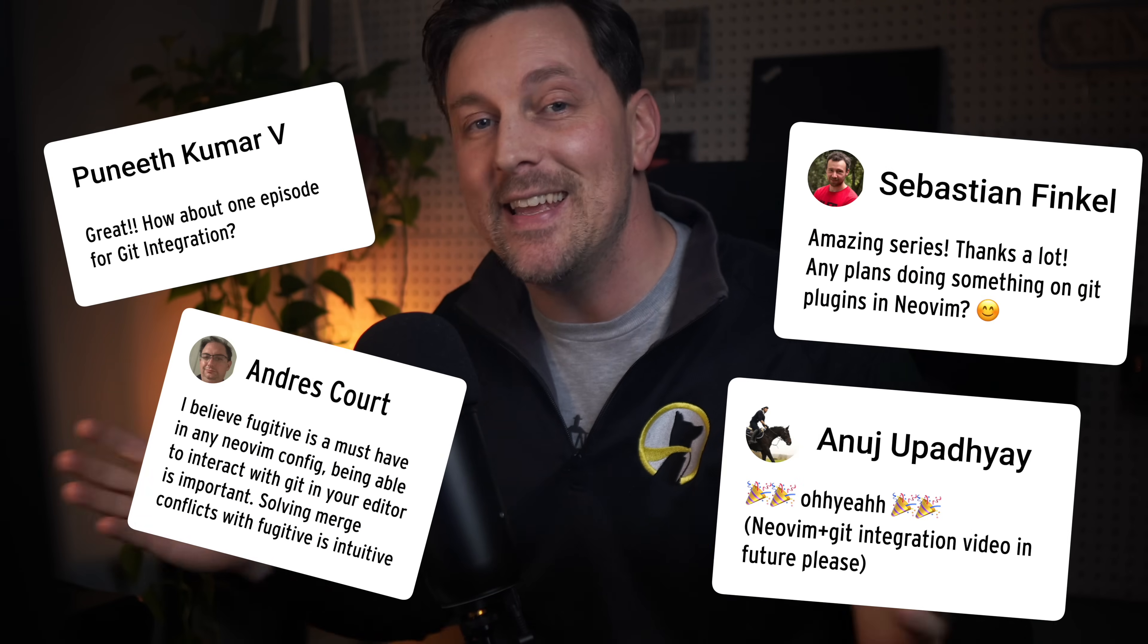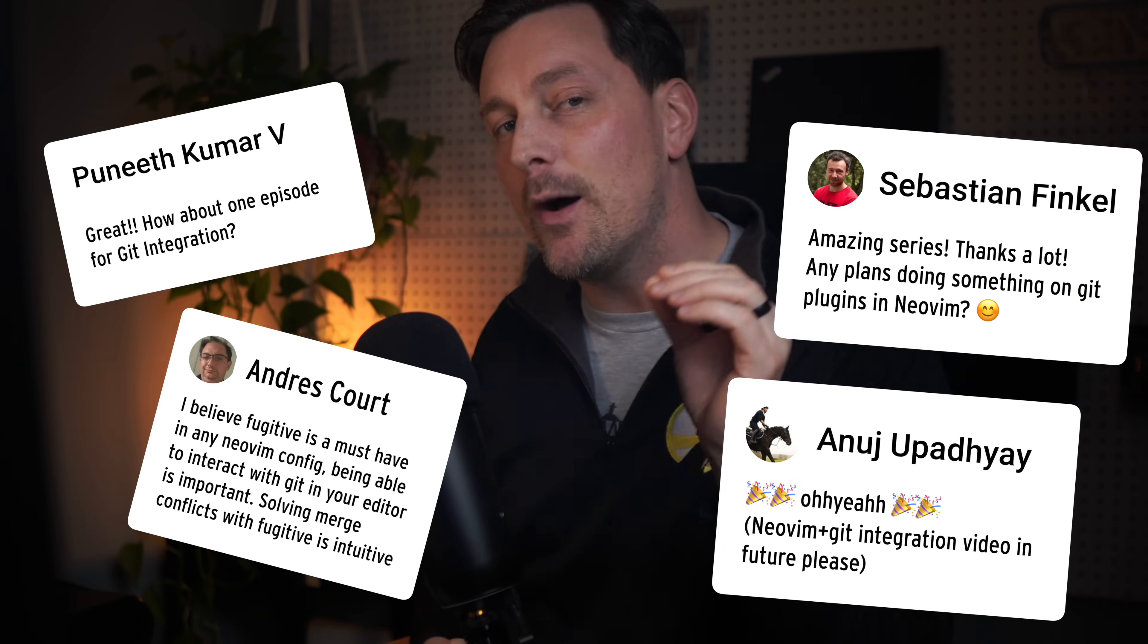Recently we released a whole course on Neovim configuration called Neovim for Noobs, and the feedback has been amazing. But over and over I saw people asking about the same thing missing in our config - Git integration. In our last video I went over Lazy Git, which I think is a game changer, but we're still missing some big pieces of functionality within Neovim for Git. In this video I want to go over two plugins that bring all the functionality you would need for Git in Neovim: git signs and fugitive.